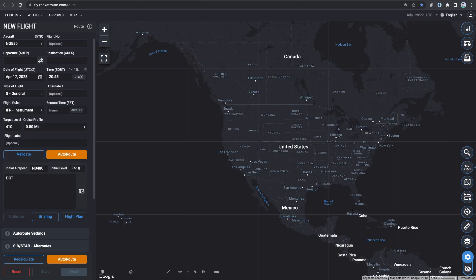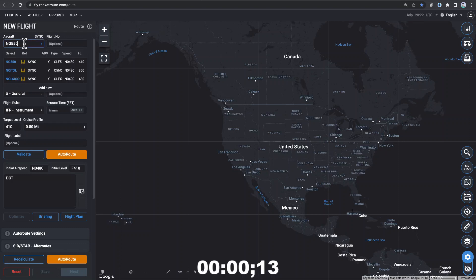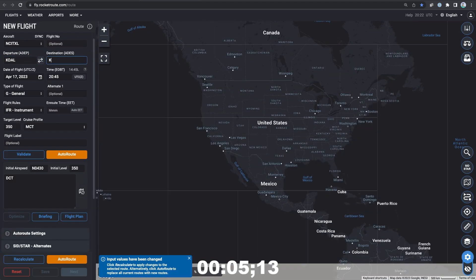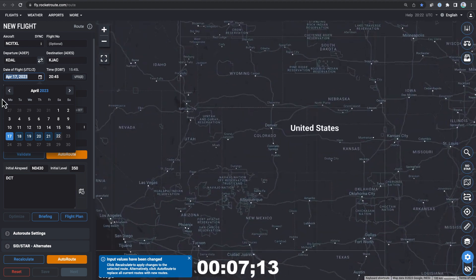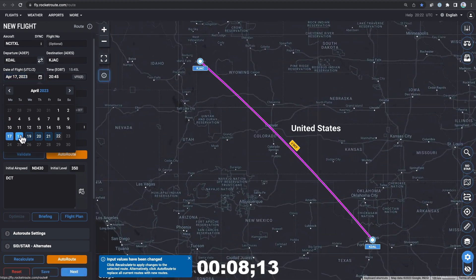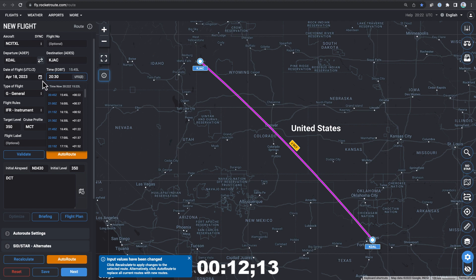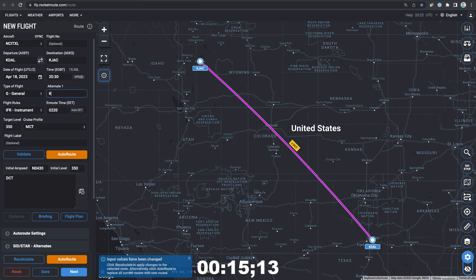The app's open. I'll get the timer started and start creating our flight plan. After selecting my aircraft, then my departure and arrival locations, I set my flight date and time, and add my arrival alternate.